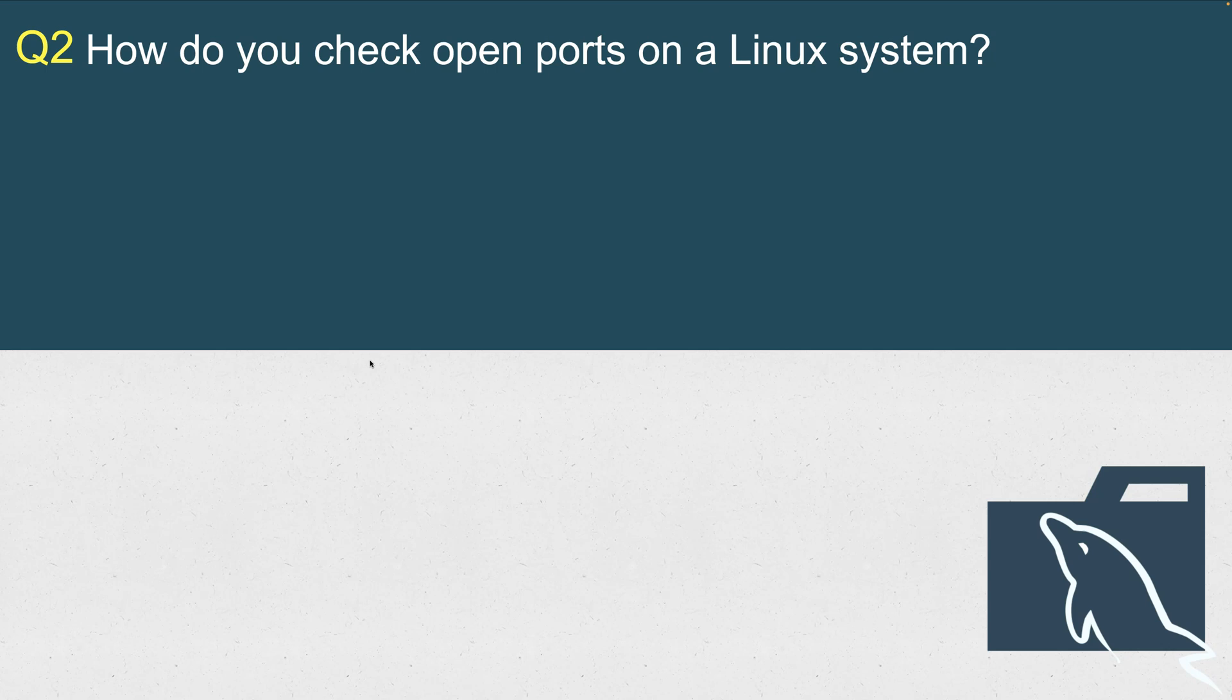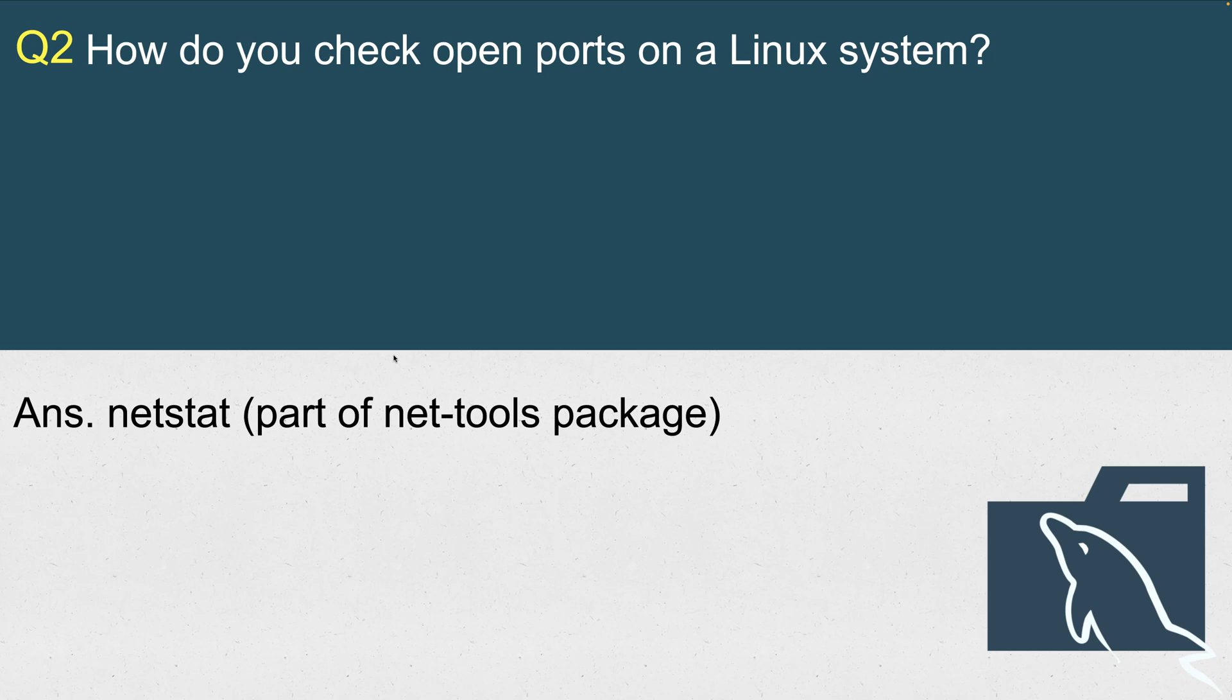Alright, let's go to the next one. How do you check the open ports on a Linux system? Let's say you know that MySQL is running on port 3306, and the interviewer may ask you, okay, so you know that the port is 3306, but how would you check on a Linux system?